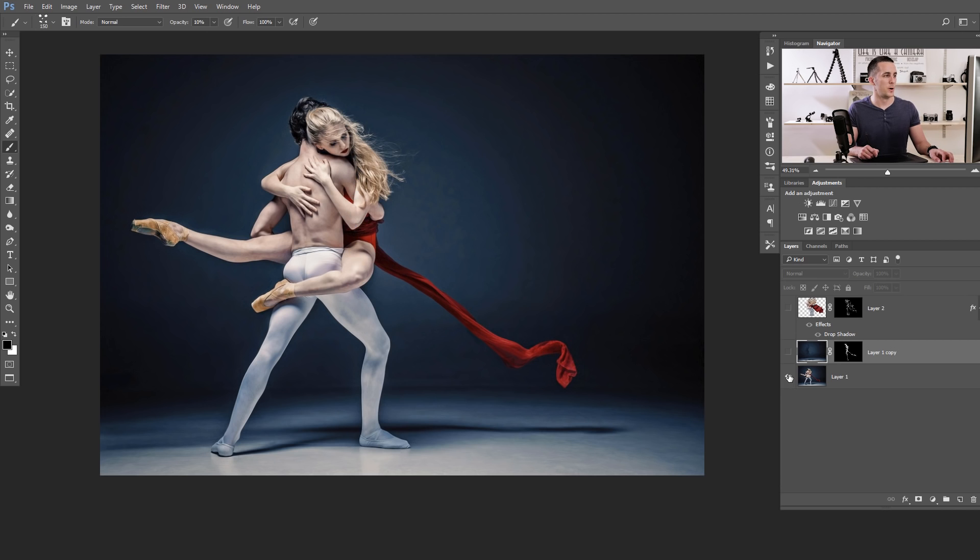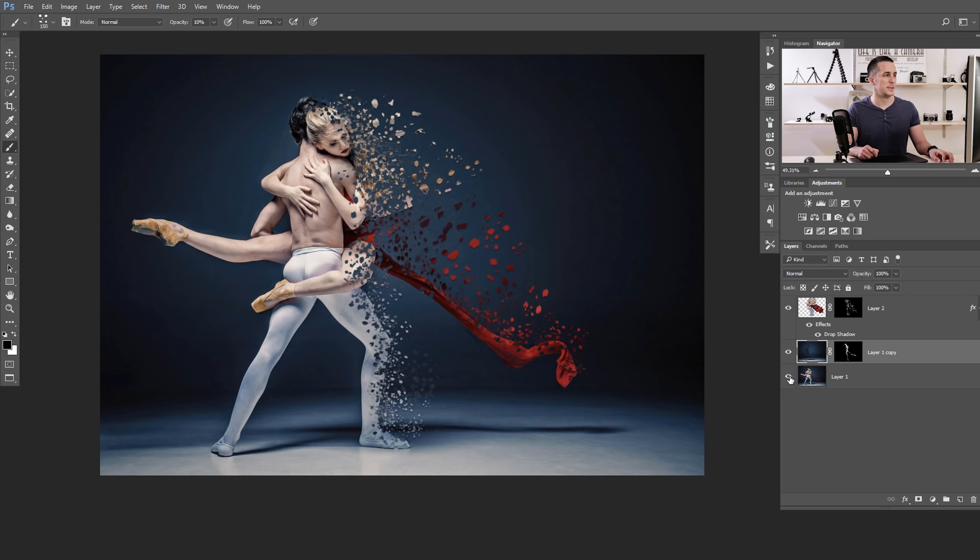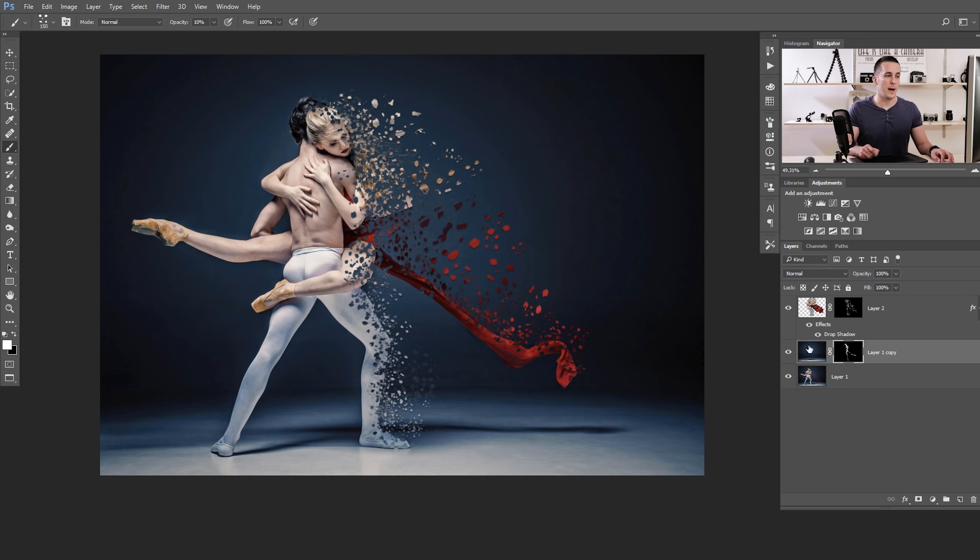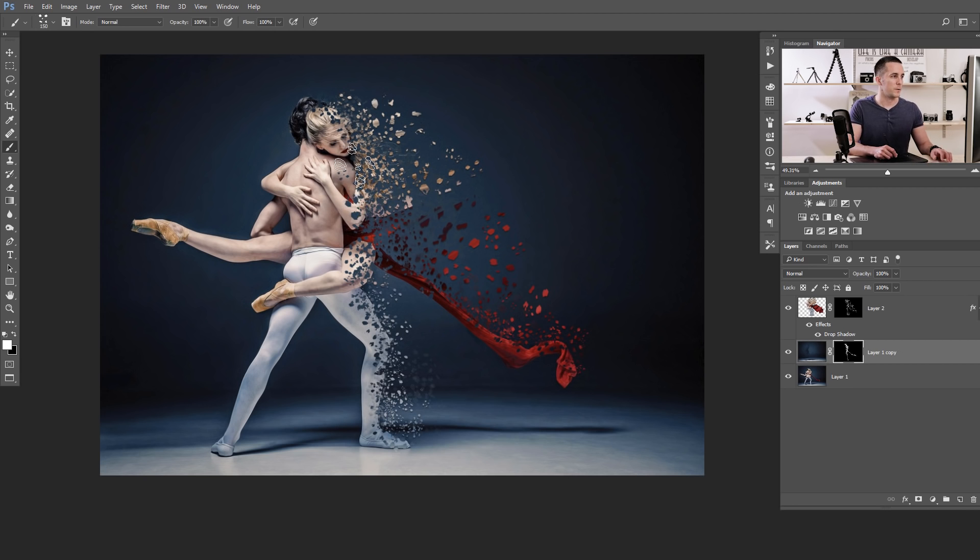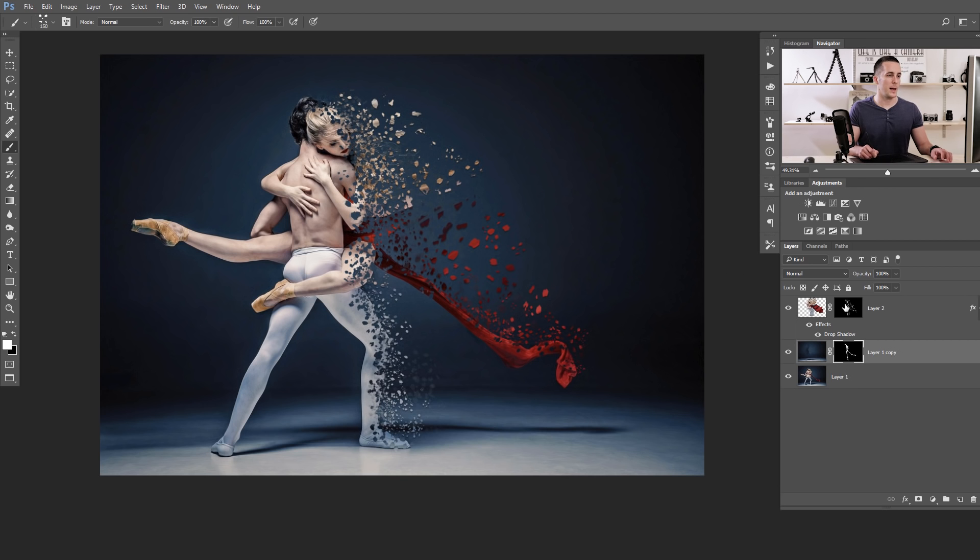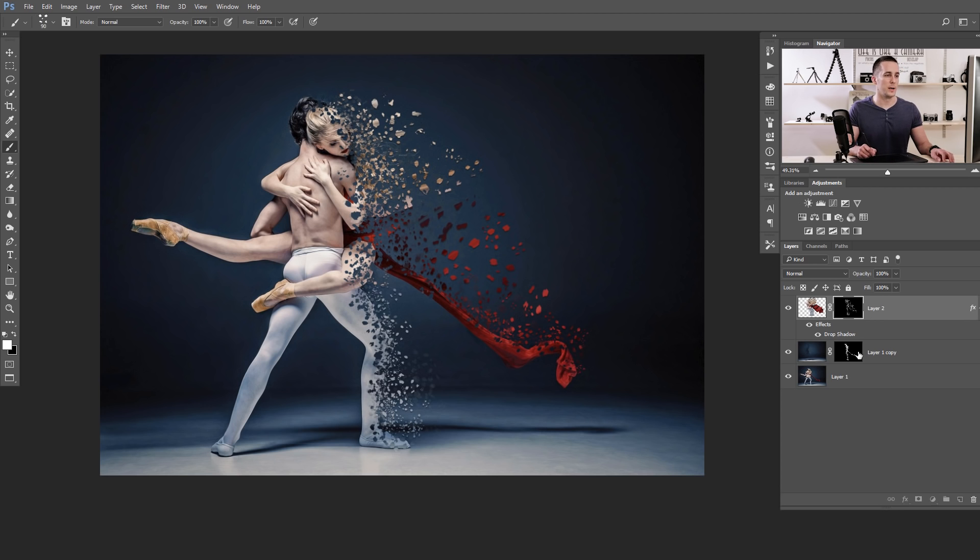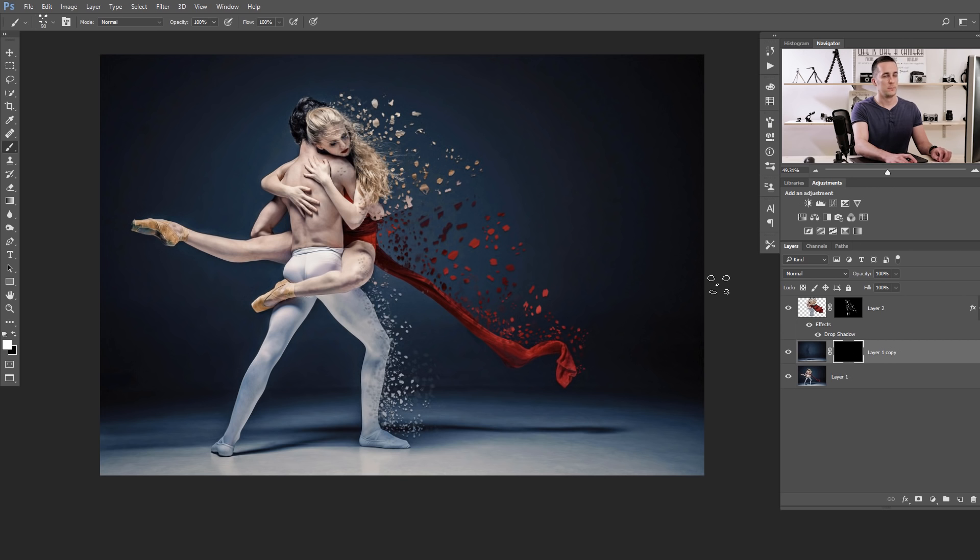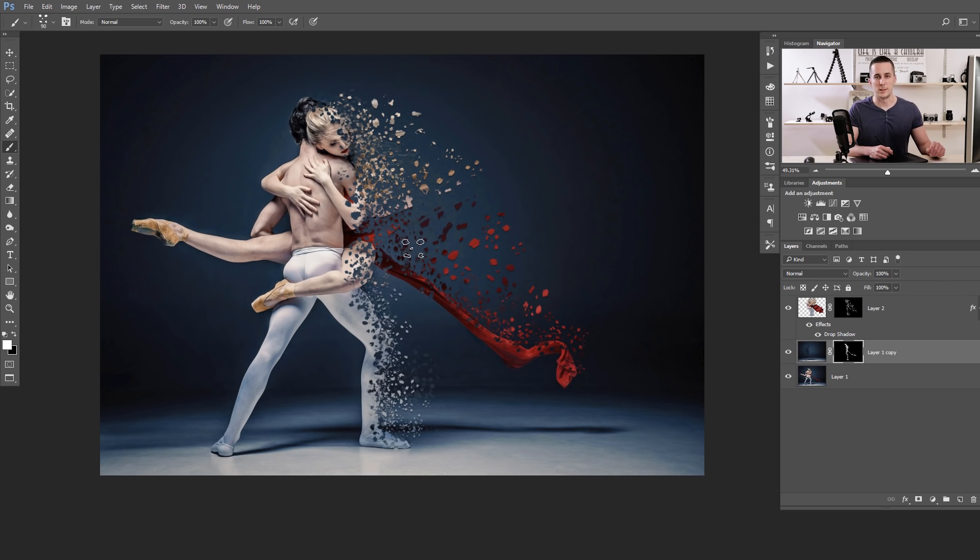This is before, and this is after. Of course, if you're not satisfied, you can always go back to the layer mask and even erase more of these guys here. And add even more of this effect. Or you can just fill it with black and go from the start. And so on.